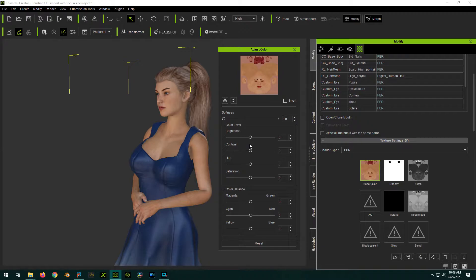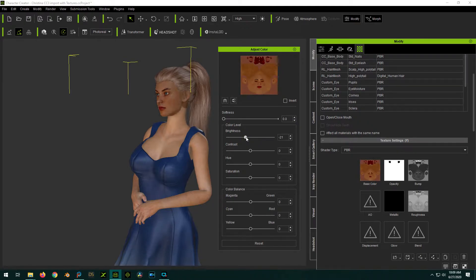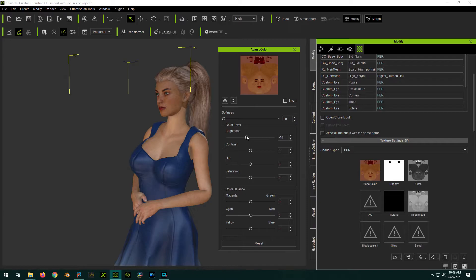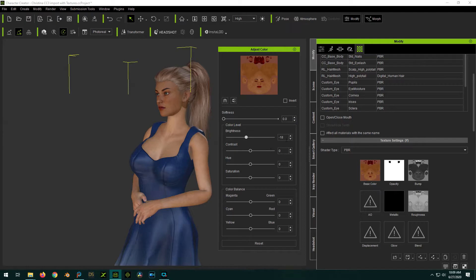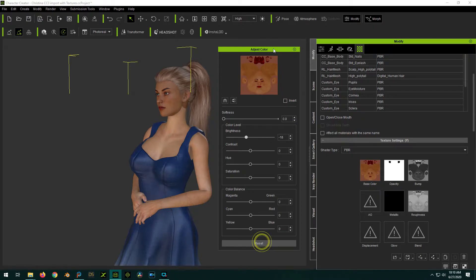If you just want to change the general skin tone, like say make her darker, you can just slide this down. Make her darker. Take it a second for it to make it look good. So now you can either just remember that number and do it for all the other maps, or let me reset here.